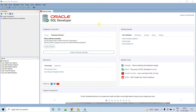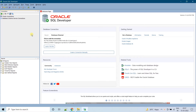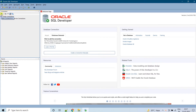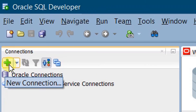Before unlocking HR schema, we need to connect to the system admin. For this, we need to create a new connection. We need to manually create the connection. In order to create a connection, go here and click on the new connection icon.